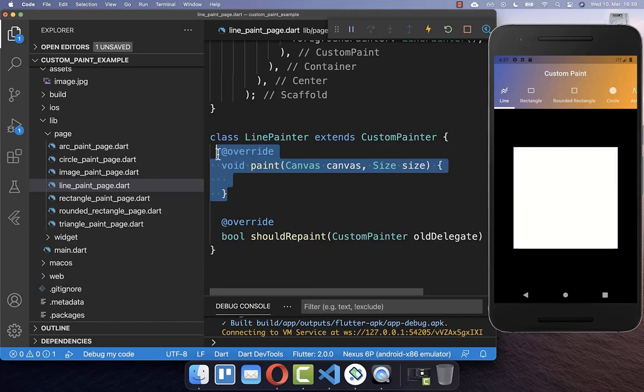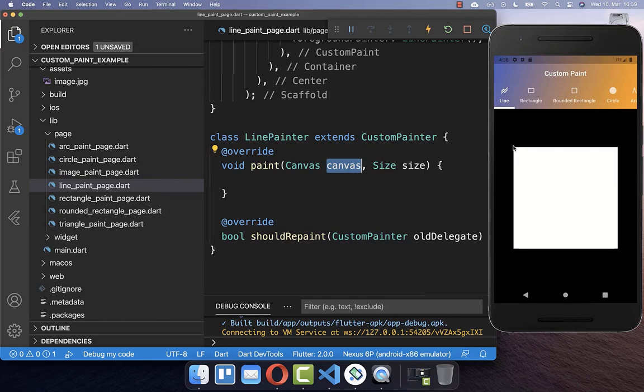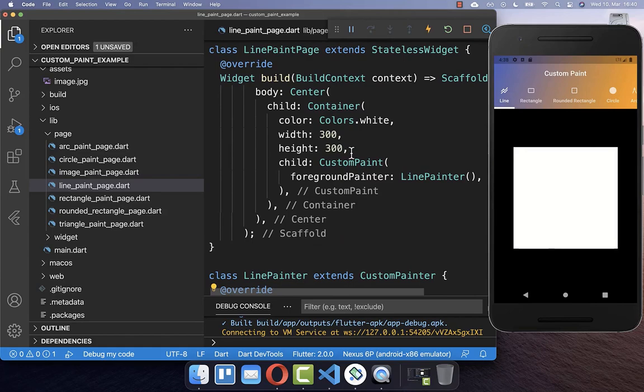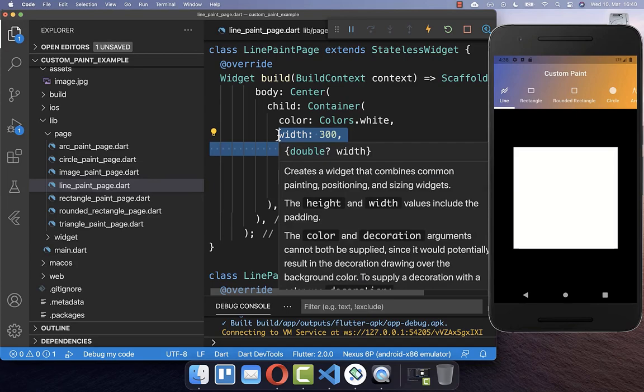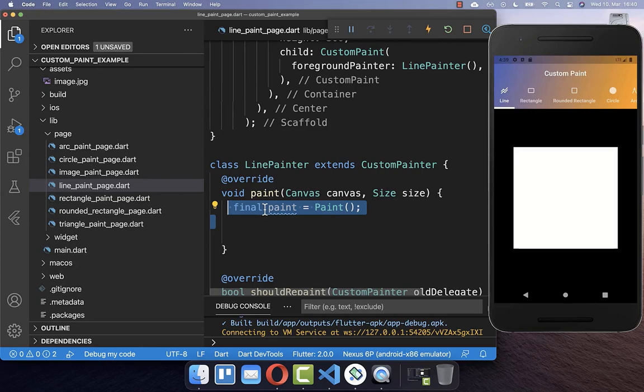We need to define all the drawing commands within our paint method. We get here a canvas, which is the canvas of 300 by 300 pixels in which we can draw pixel-perfect lines, shapes, and images. Secondly, we get the size of our widget, which is 300 by 300 pixels, because we have wrapped around our custom paint another widget which has a width and height of 300 by 300 pixels.